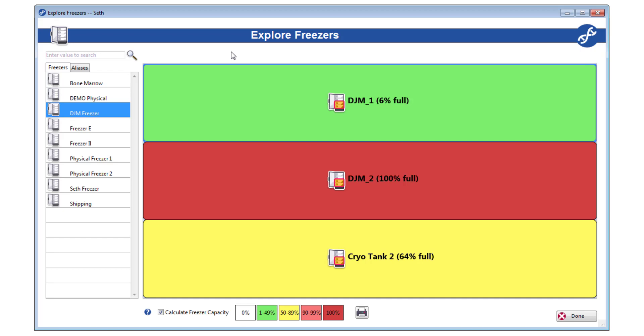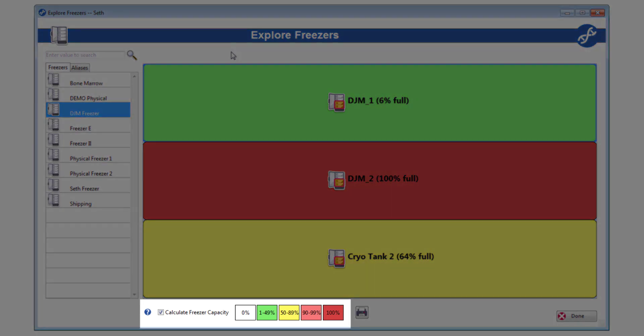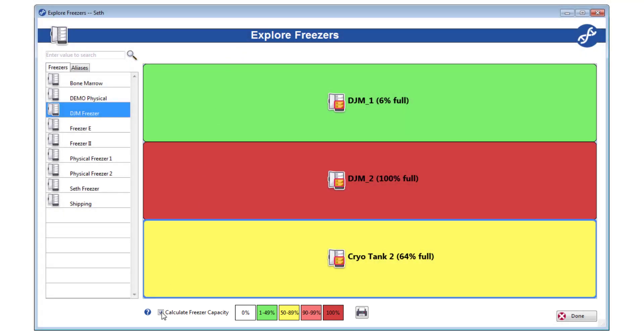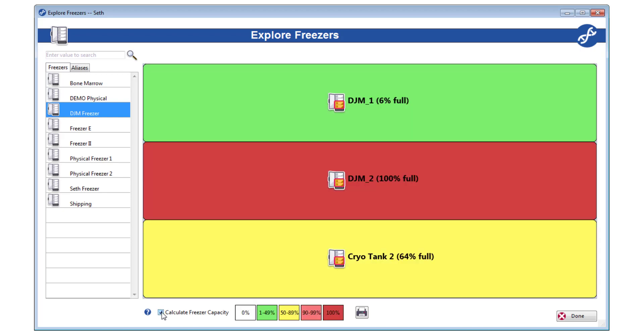As you've probably already noticed, colors and percentages are provided to show you how full each container is. We call this freezer capacity, and it will be present throughout your experience of Visual Freezers, as you will see. In Explore Freezers, you can turn it off at any time with this box.